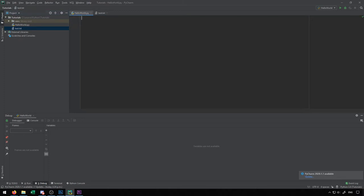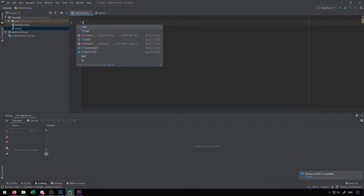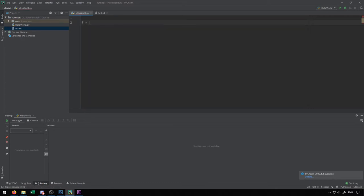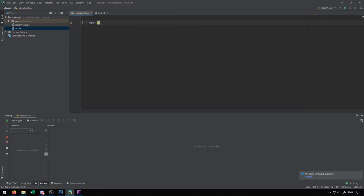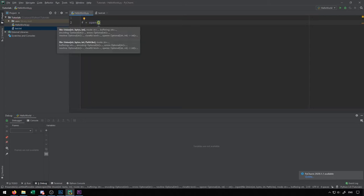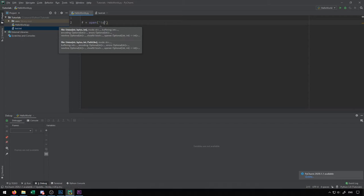In order to read a file, we're going to use a function called open, and there's a few different modes that we can provide this function to work with files. I'm going to create a variable that will keep track of the file we have open. We'll do f equals open, and the name of the file that we want to open is test.txt.